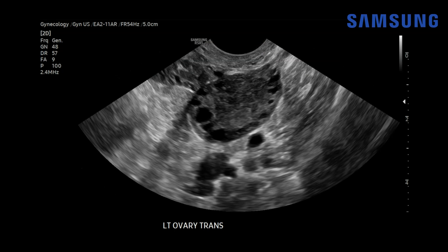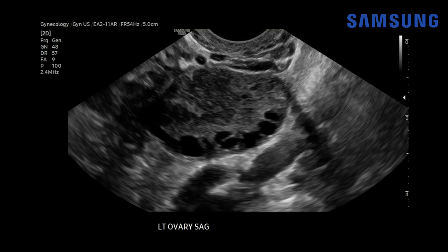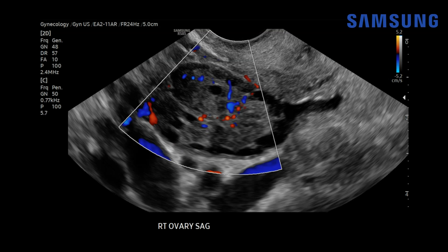When we turn our attention to the contralateral left ovary, we see similar morphology — these multiple small peripheral follicles with this prominent central stroma, and you can see that these peripheral follicles have a string of pearls configuration. When we add color Doppler back to that right ovary, we see normal color Doppler flow within the ovary. We don't see any disorganized or increased flow.